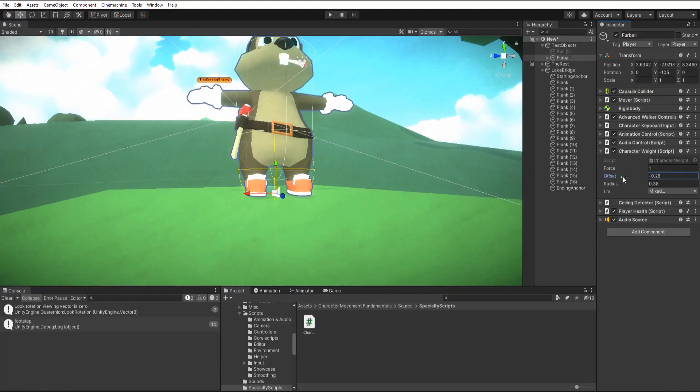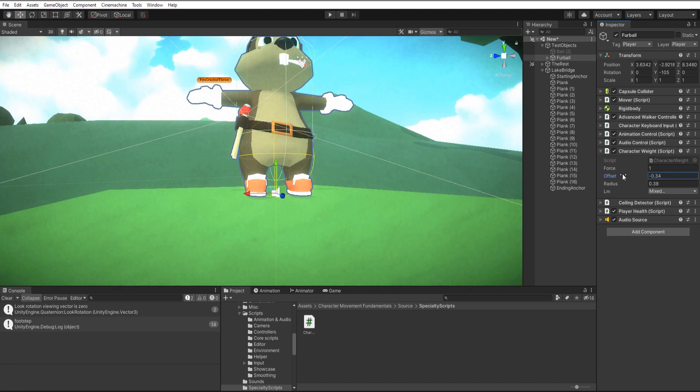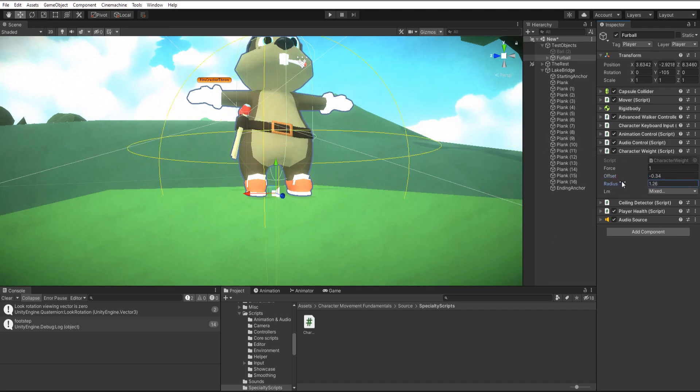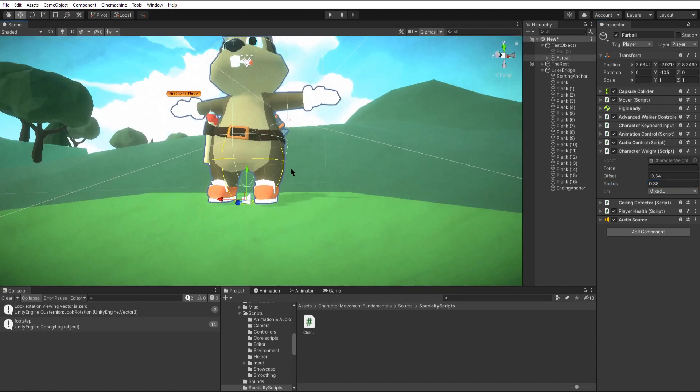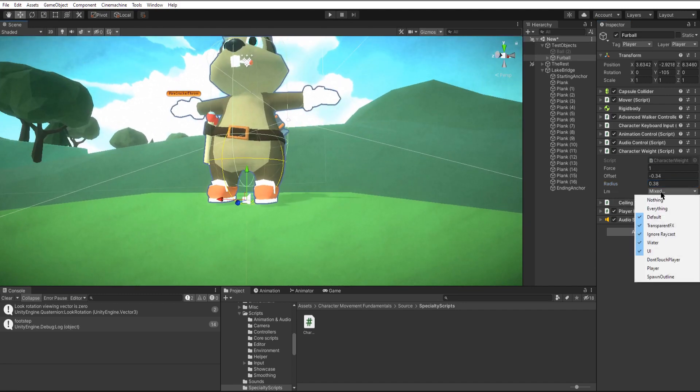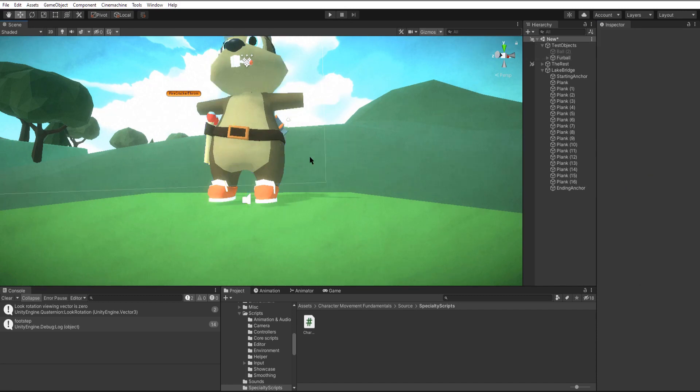The offset is added to the centered position so we can move our sphere to our feet. The radius is controlling how big the overlap sphere we're using is to detect the rigid bodies. And finally our layer mask tells it which objects to detect. So in here I just have everything on besides our player and a few other things that we don't want to apply forces to.